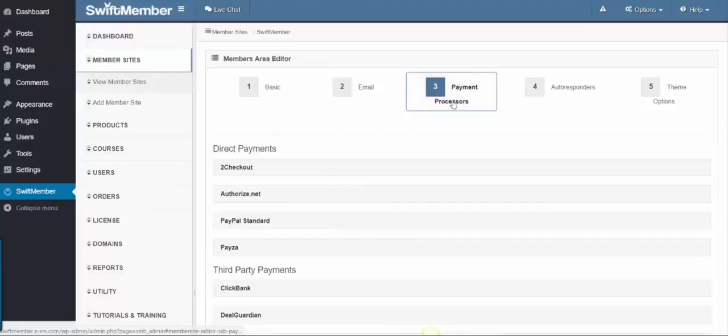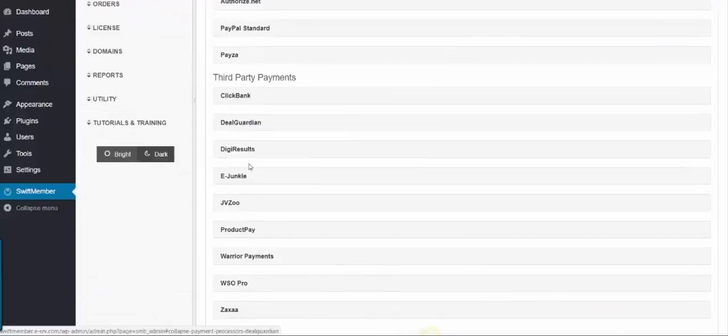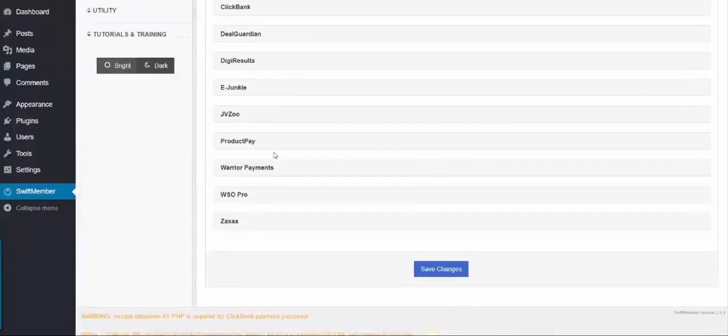Step 3 is the Payment Processors, which has several direct and third-party payment systems integrated.